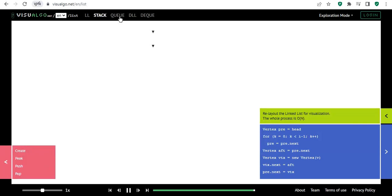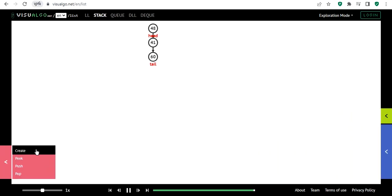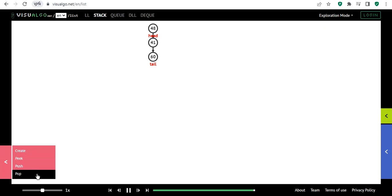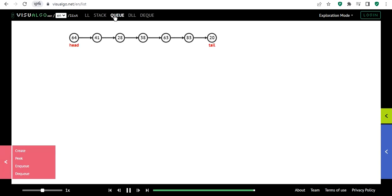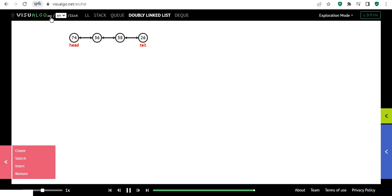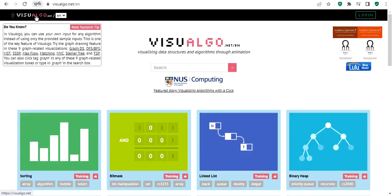You can do the same with insert and remove. For a stack, you can create one, use peek to get the value at the top, push to insert elements, and pop to remove elements. Same applies to queues and the other data structures. This website lets you see exactly how each operation works.